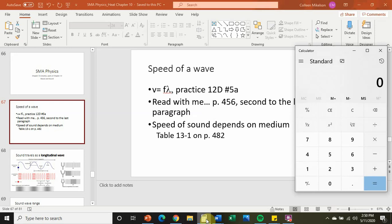If you look towards the top of page 457 in the solution box, V equals 343 meters per second. That just happens to be the speed of sound.